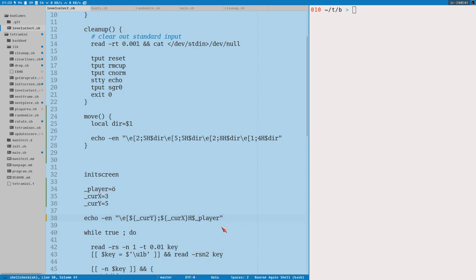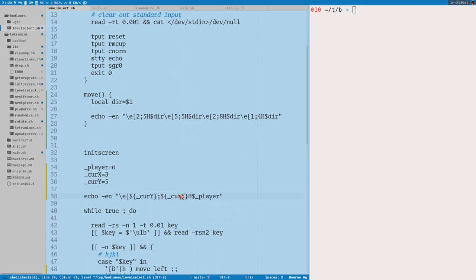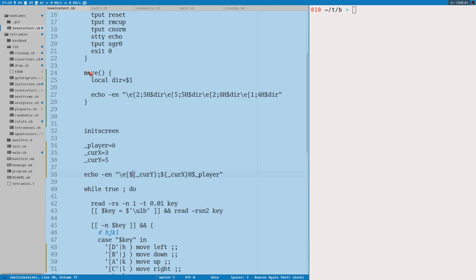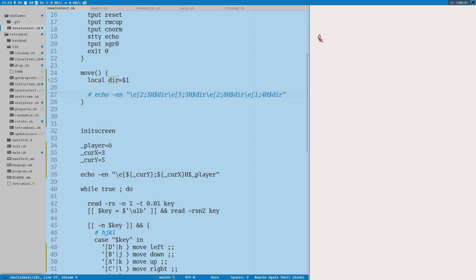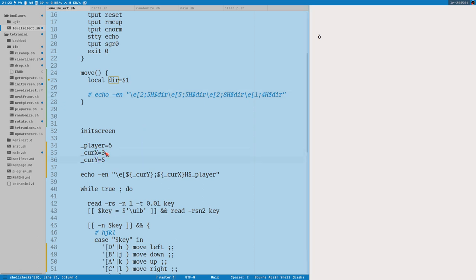Instead of just printing this character like this, we do this. Maybe we could store the character variable as well. So we can do player is equal to this. And then we can use that here. Current Y, current X. Now if I start this, it will print our player character at this position.